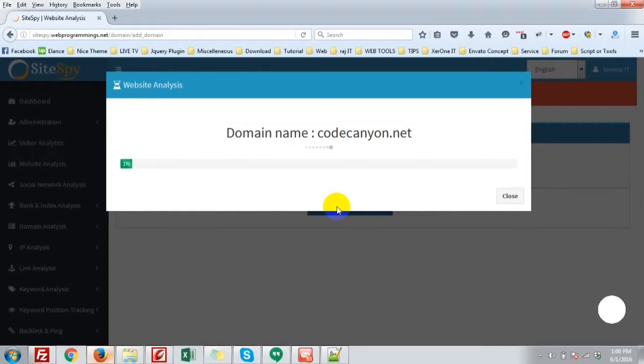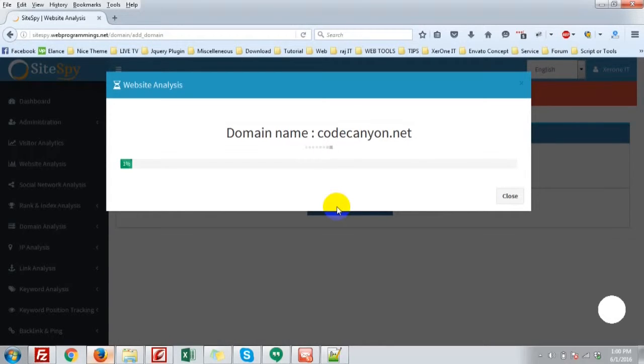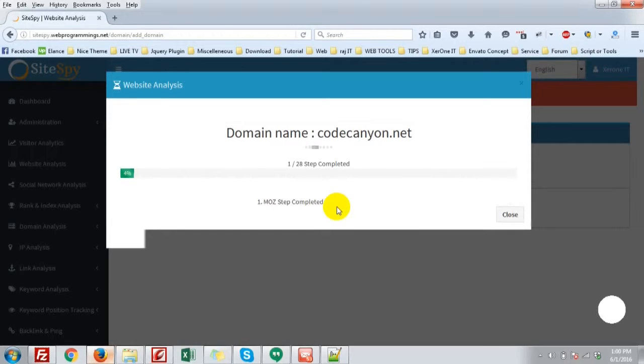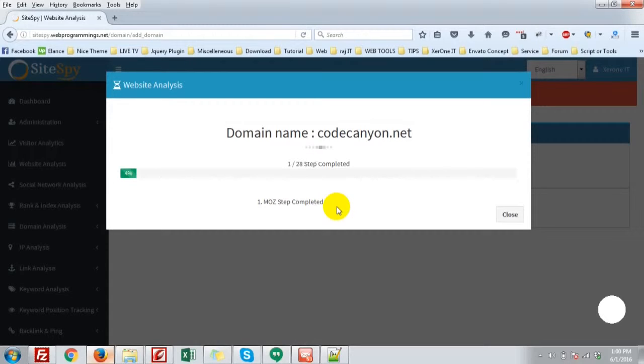Please wait for a few time. There is 28 steps to be completed. And I think in the powerful server, in the fast server, it will not take more than 20 or 30 seconds.